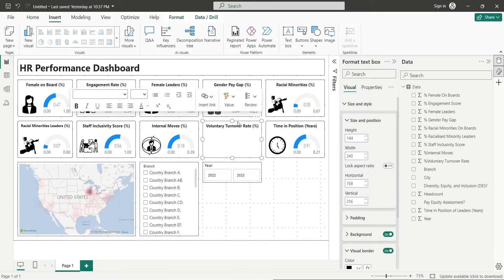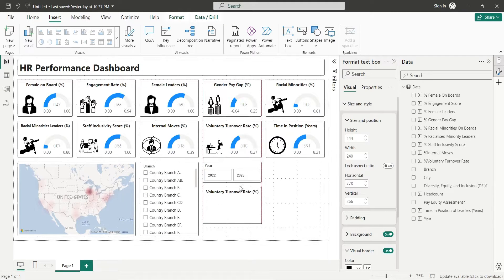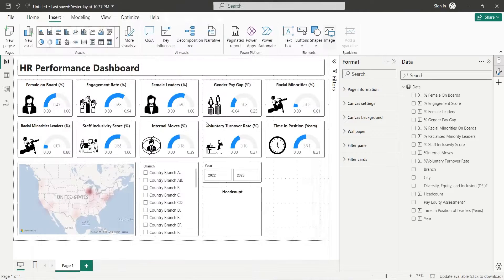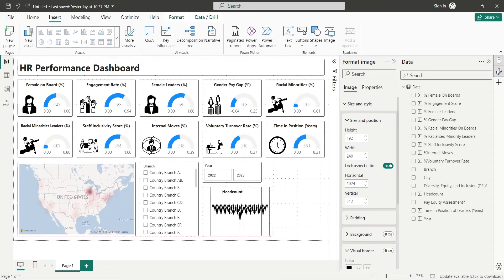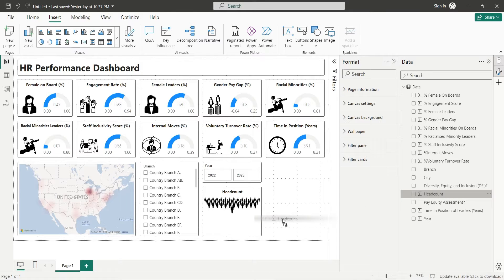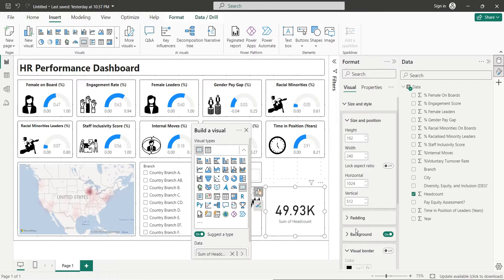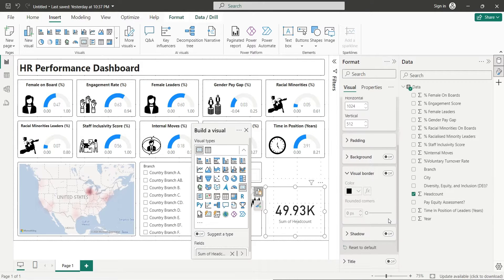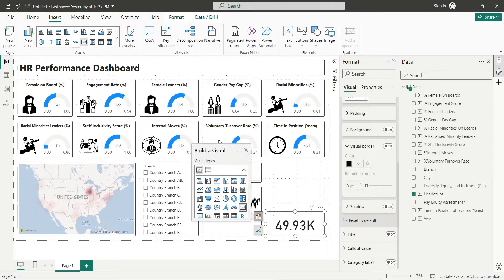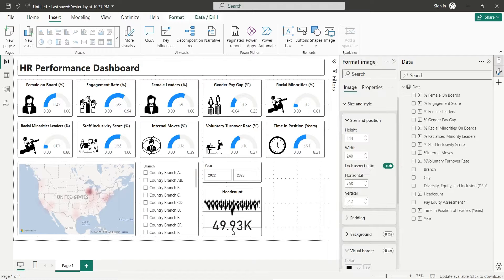Copy one of the text boxes from above and place it here. Change its title to Headcount. Insert an appropriate image for headcount and place it inside the text box visual. Add the Headcount field to your dashboard as a card. Hide the category label and place the visual inside the text box.